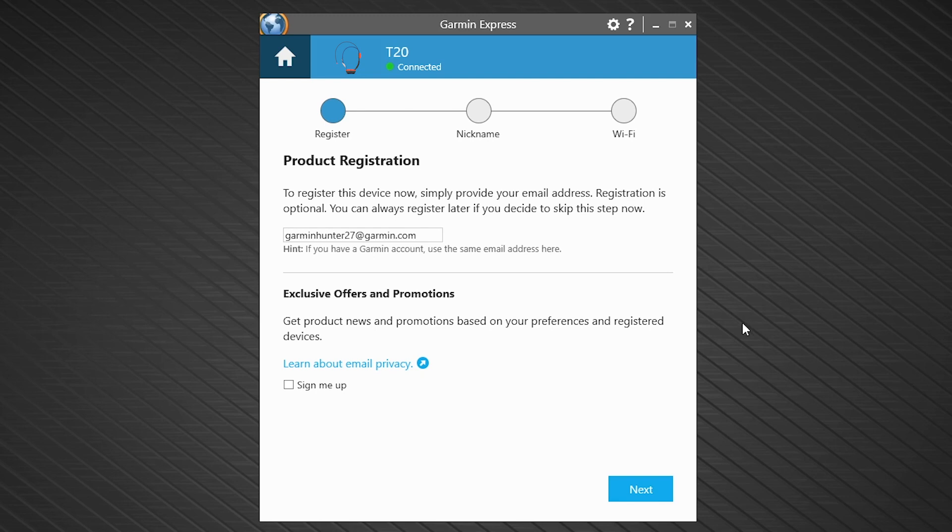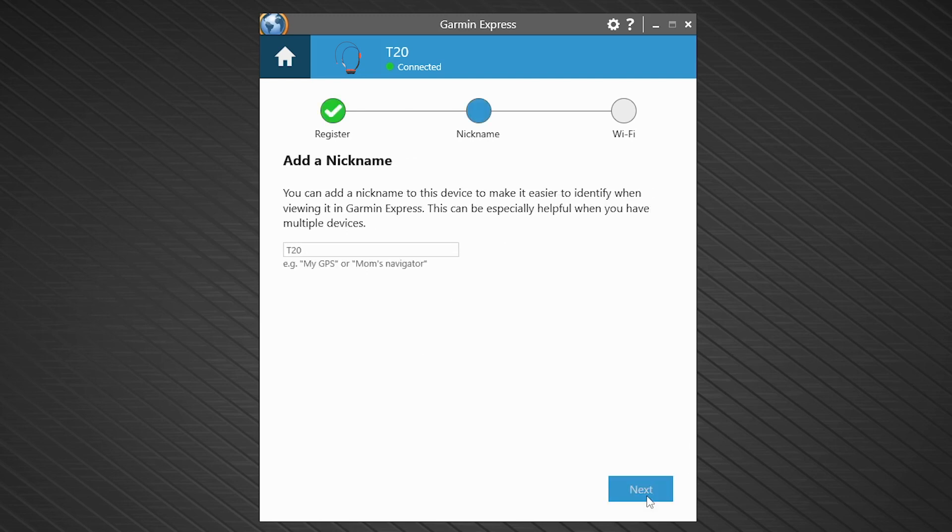Once Garmin Express has found your collar, you can choose to register it and give it a recognizable name. If you have multiple collars, it is a good idea to add some additional detail so you can easily distinguish between them.